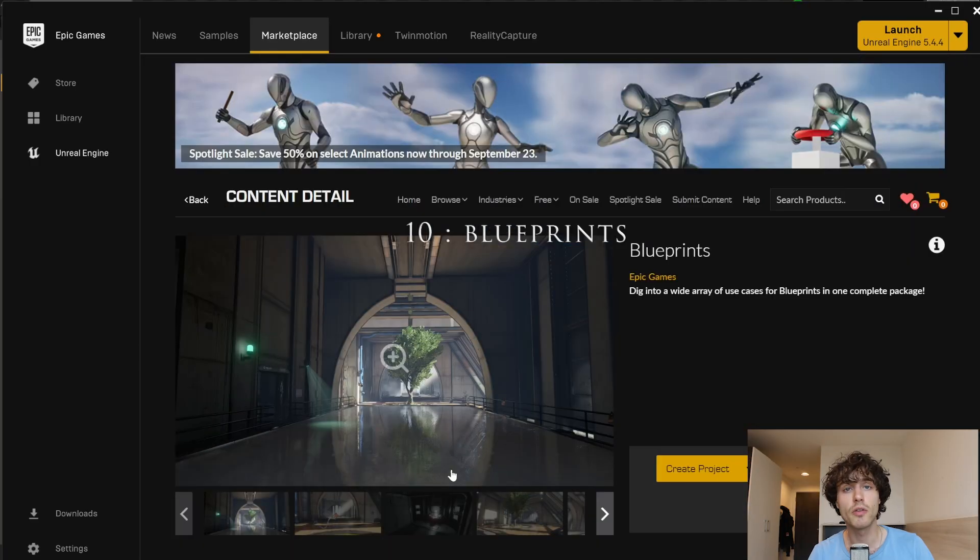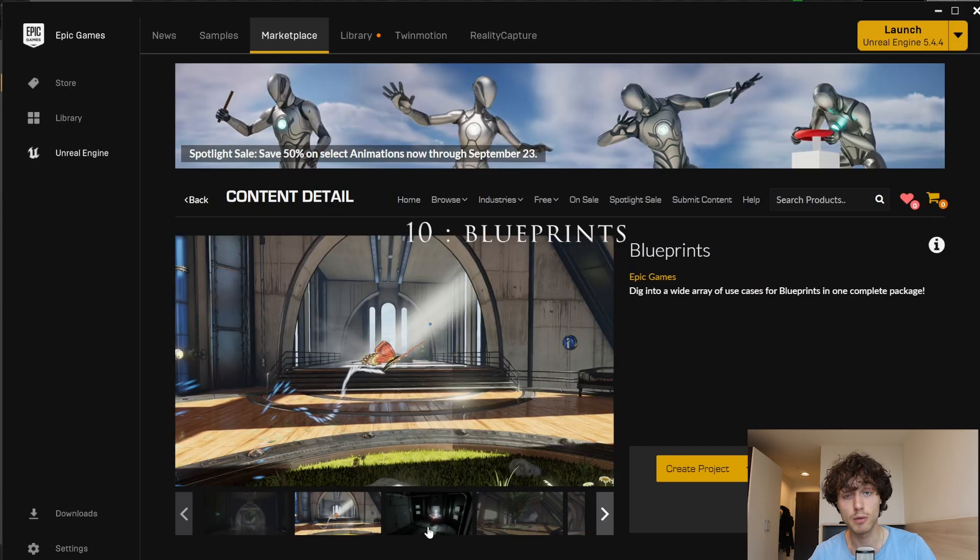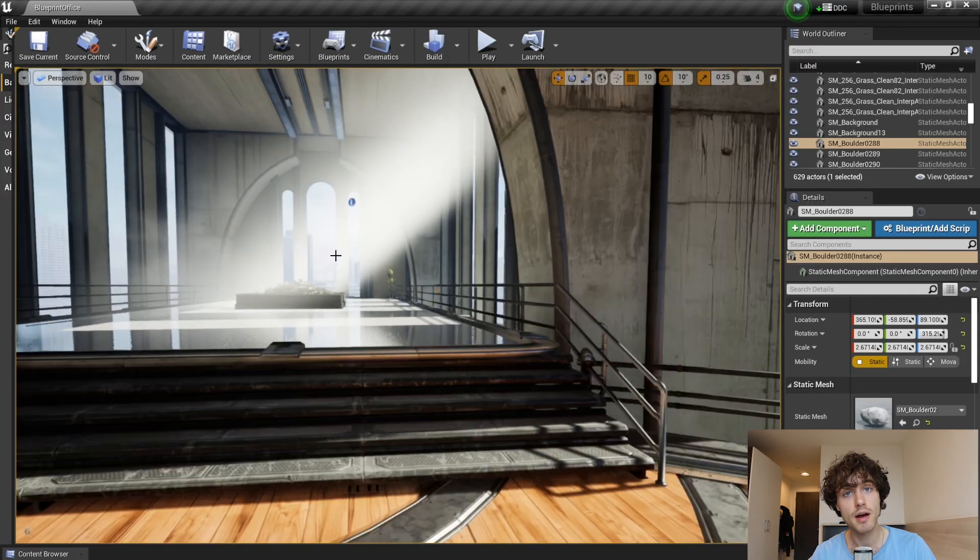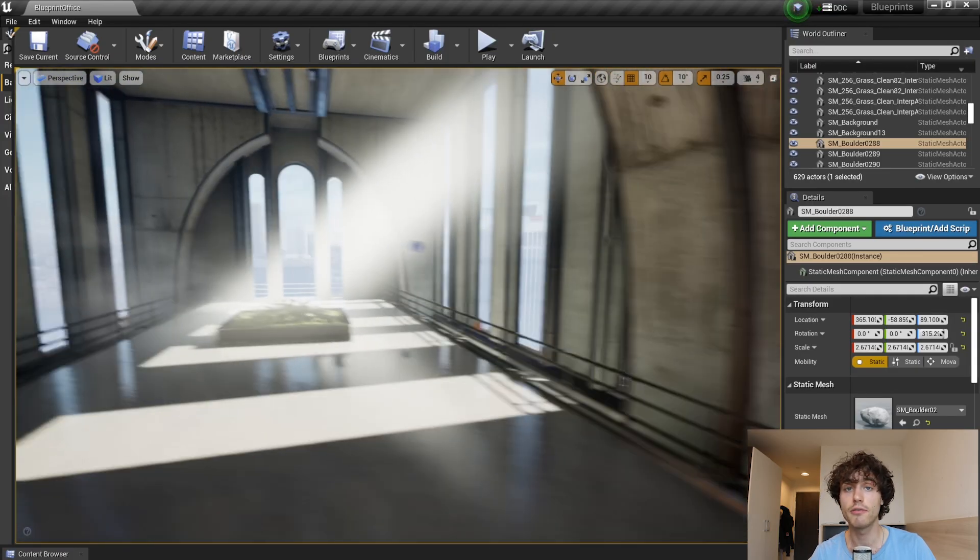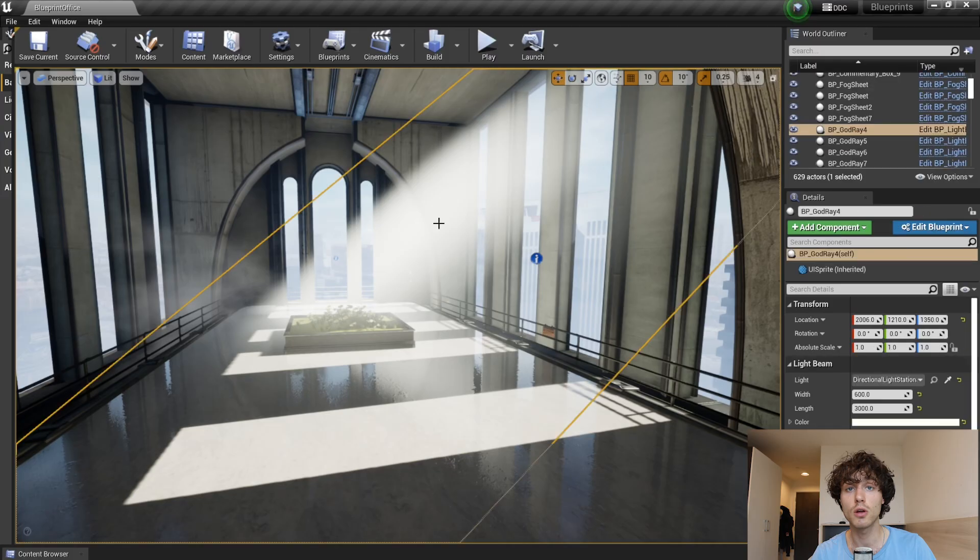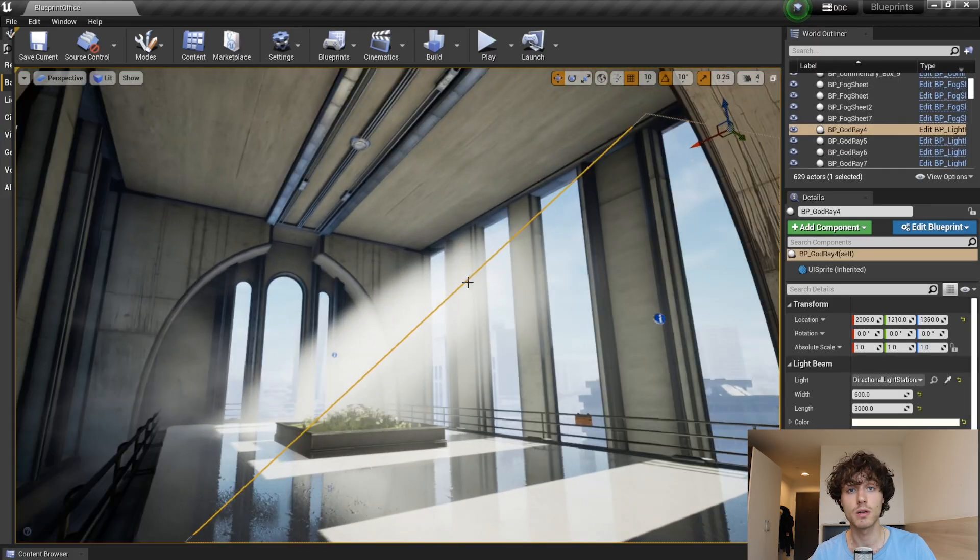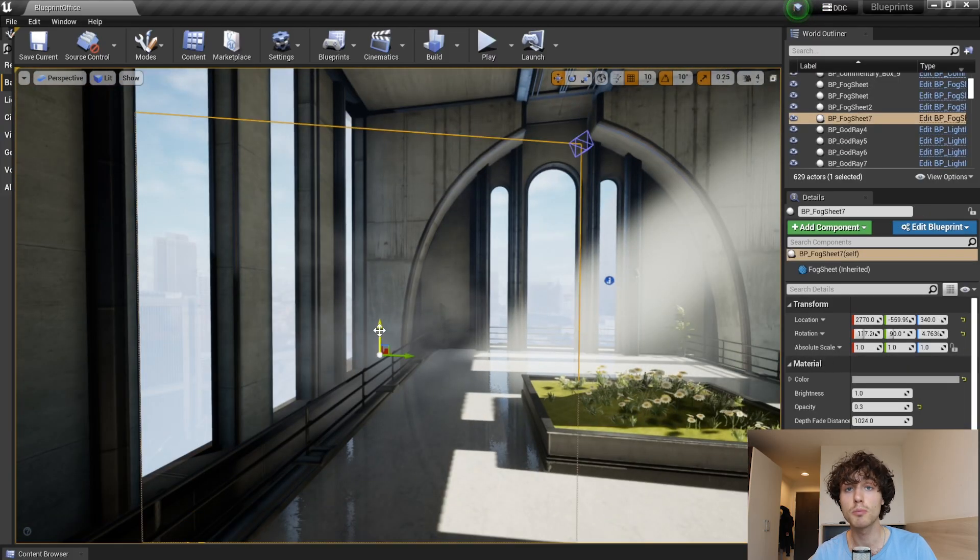Blueprints is one of the oldest asset packs on the Unreal Marketplace but it still has value today. I still use it for these Falk and Godray systems. You can migrate these to your own project.